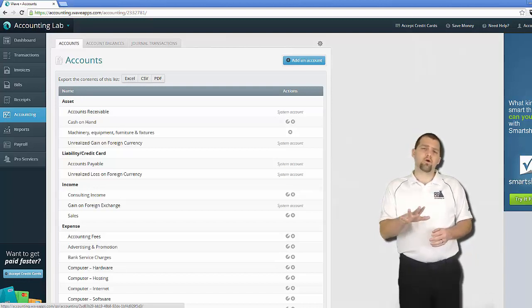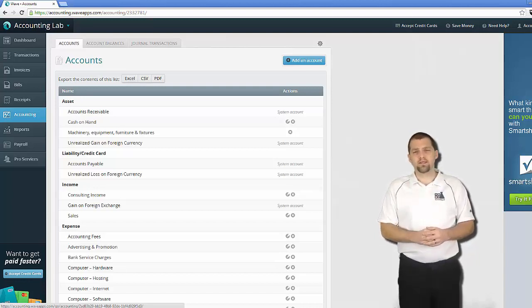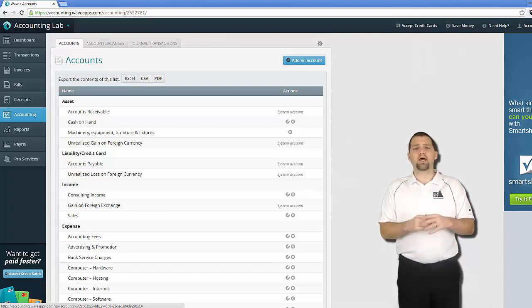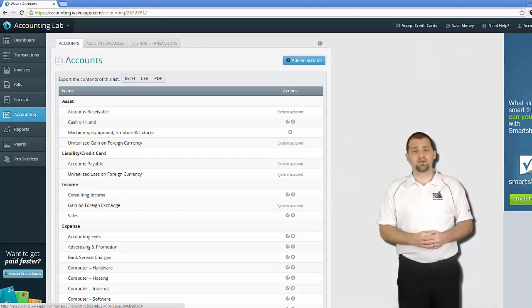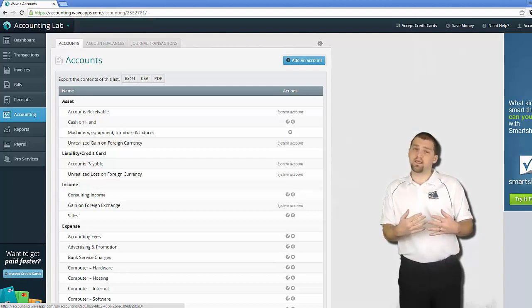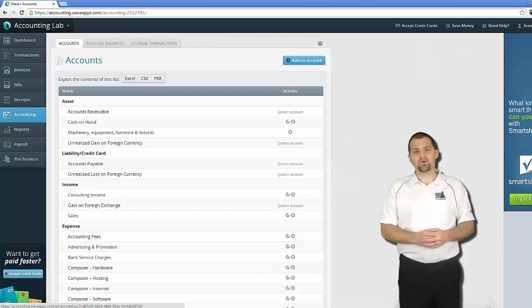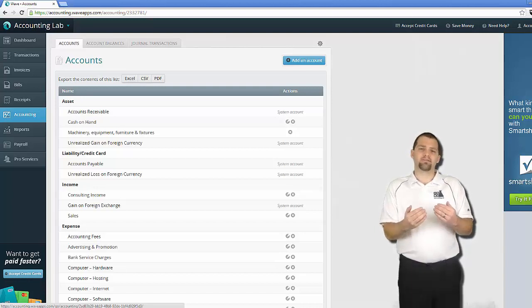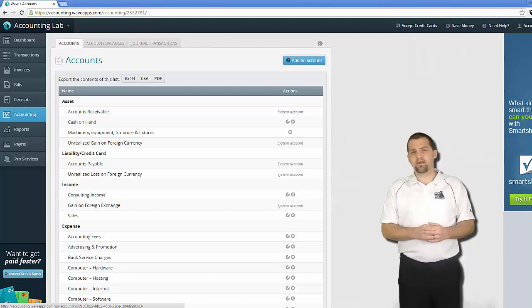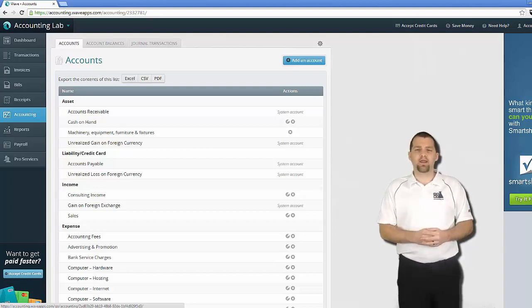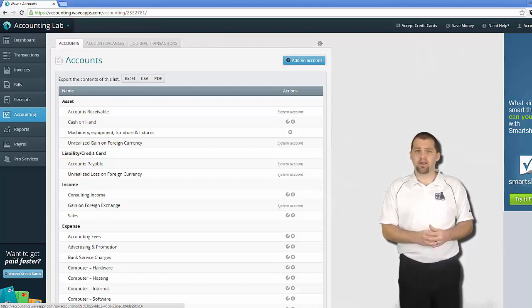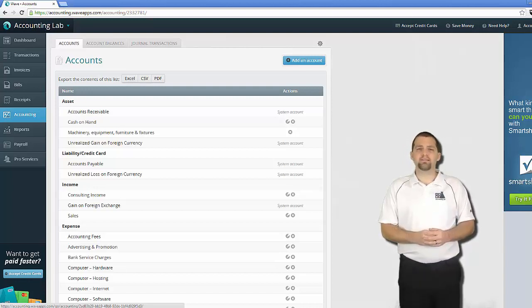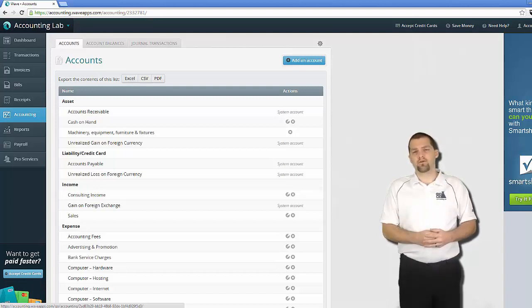Remember though that nothing you delete is actually permanent. If you decide at a later date that you actually do need that account, then you can always go back and add it. So I typically tend to err on the side of deleting too much at the beginning because I'm not afraid of going back and adding things later on. And it keeps my chart of accounts small and it makes it easier to manage your transactions as you're moving forward.